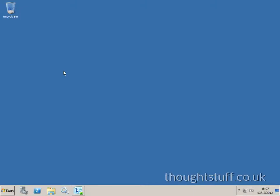Hi, this is Tom Morgan from thoughtstuff.co.uk. In this short video, I'm going to walk through the process of creating a new UCMA application and application endpoint, which you'll need if you want to start writing UCMA applications. This walkthrough assumes you have a configured application server and application pool already set up.